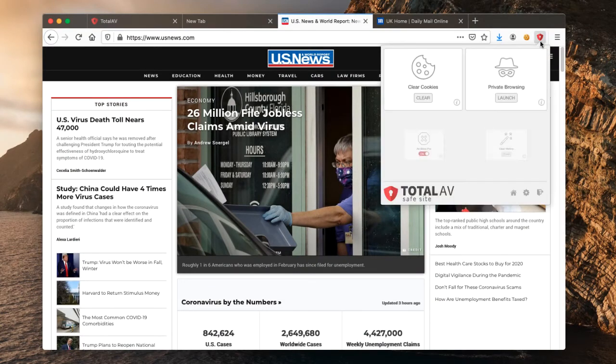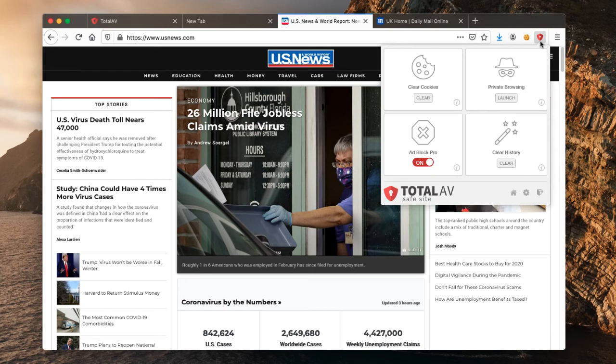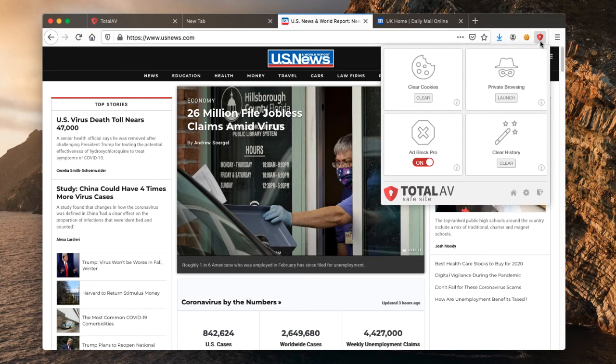Now that falls outside the remit of adblocker. So hopefully that covers some of the features of adblock pro. If you want to find any more information out please visit our support centre, there's links from your total av dashboard to that, or drop us an email at support at totalav.com and we will be more than happy to help. Thank you very much for watching.